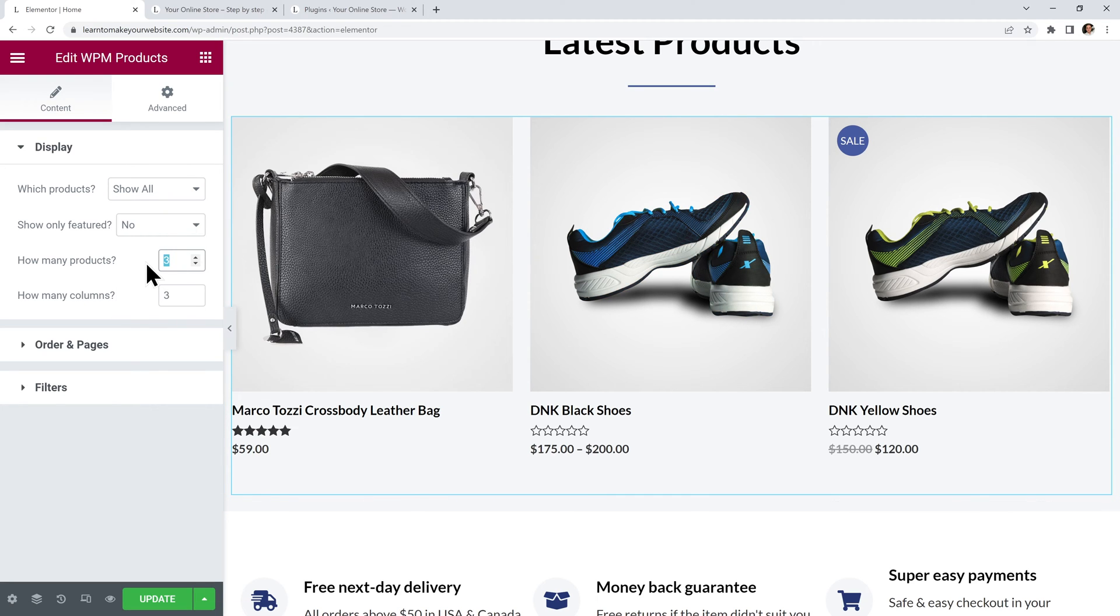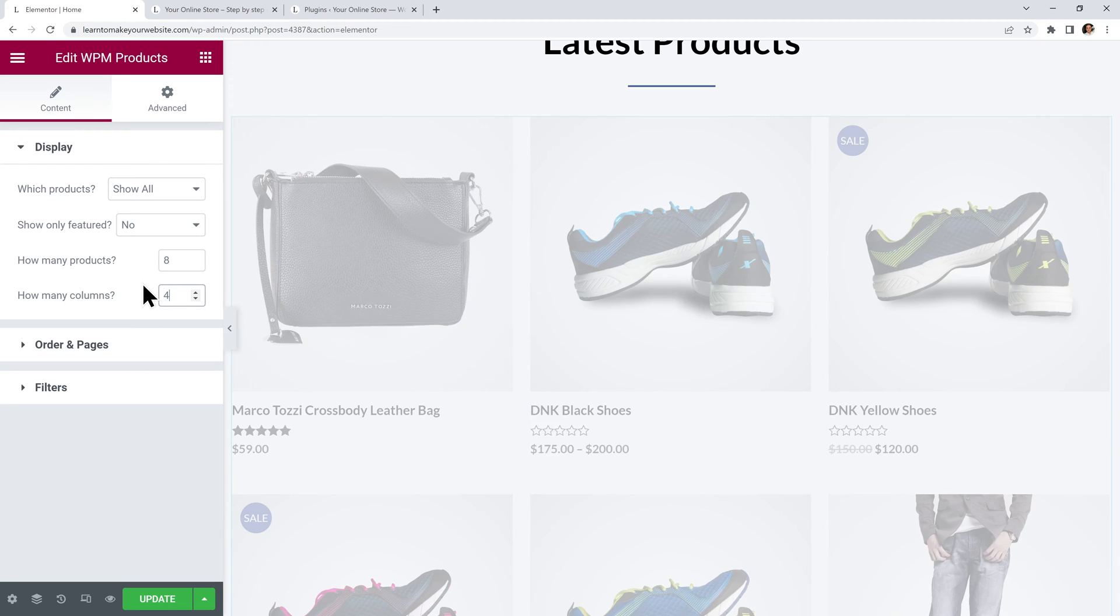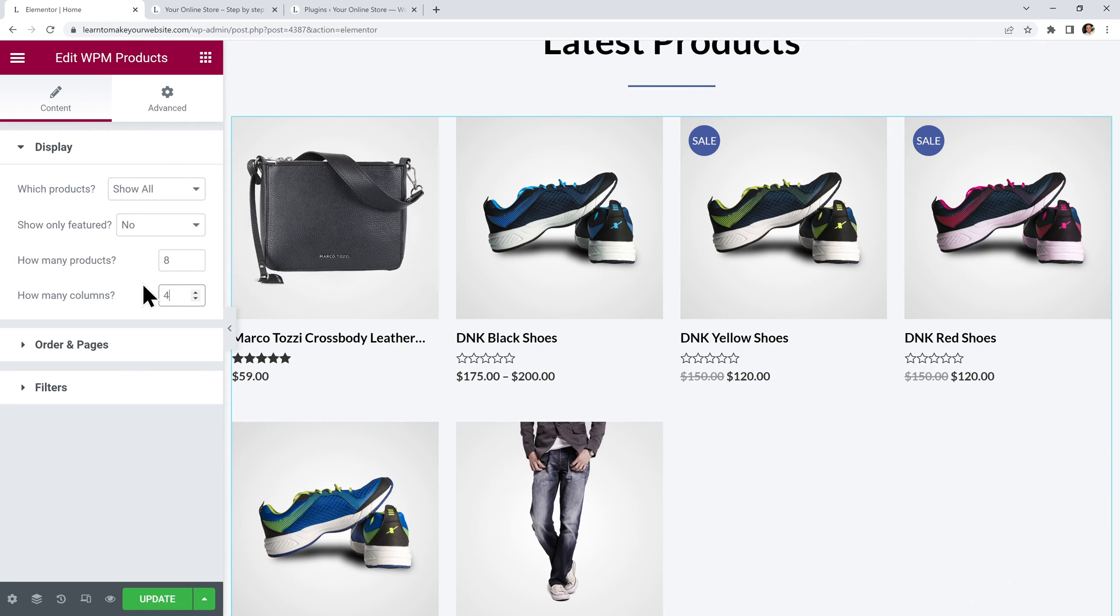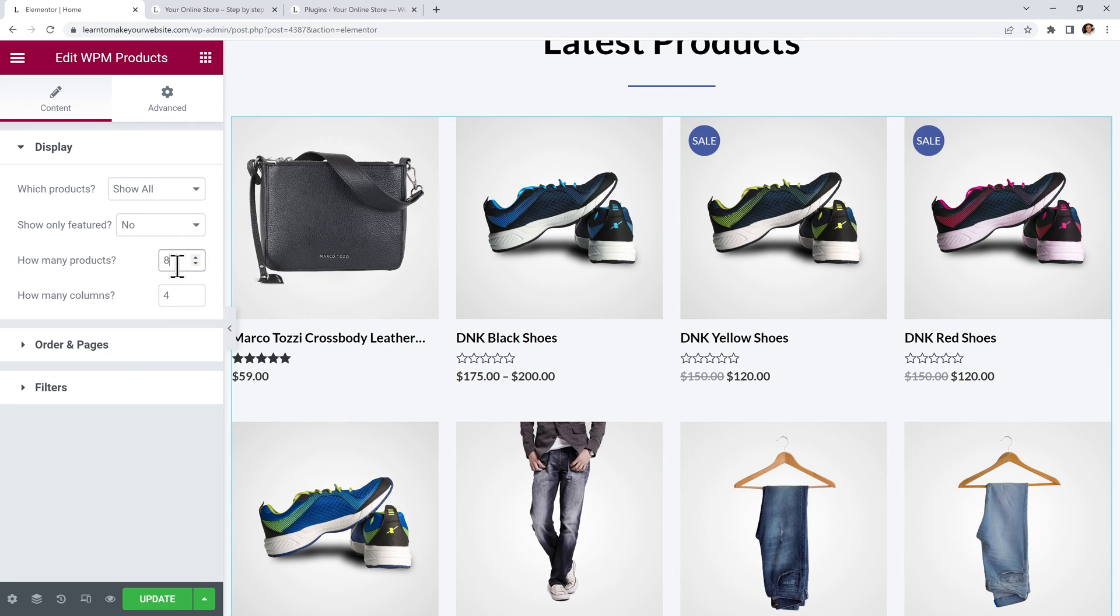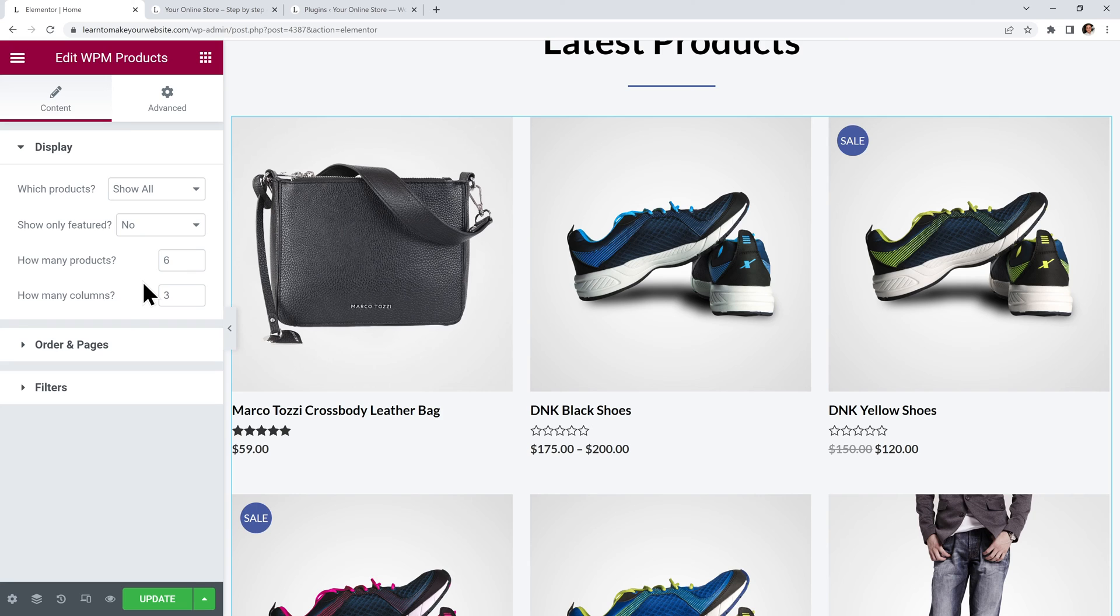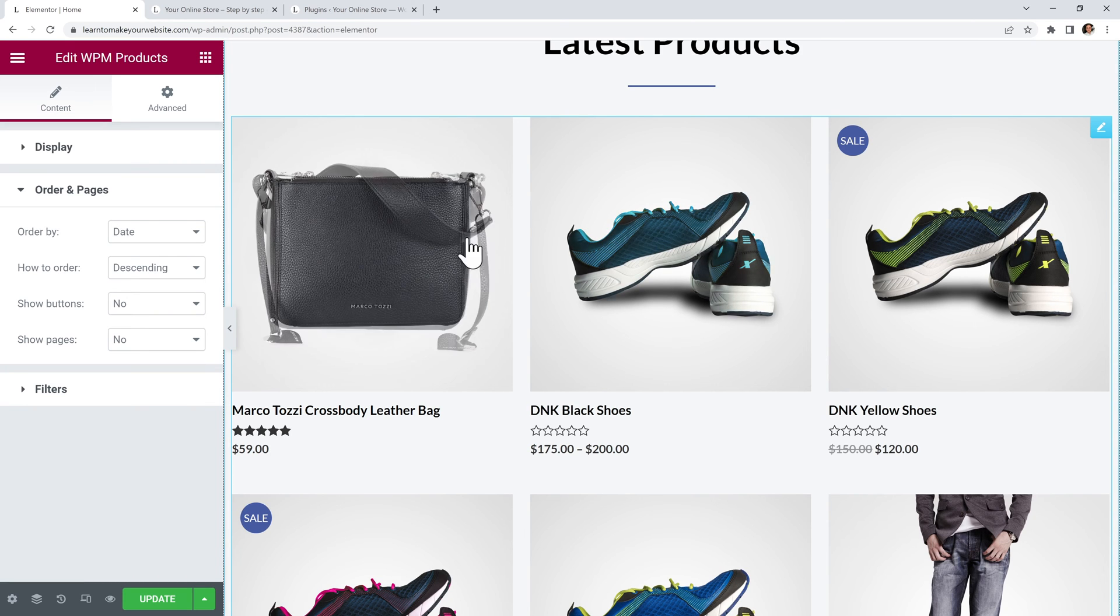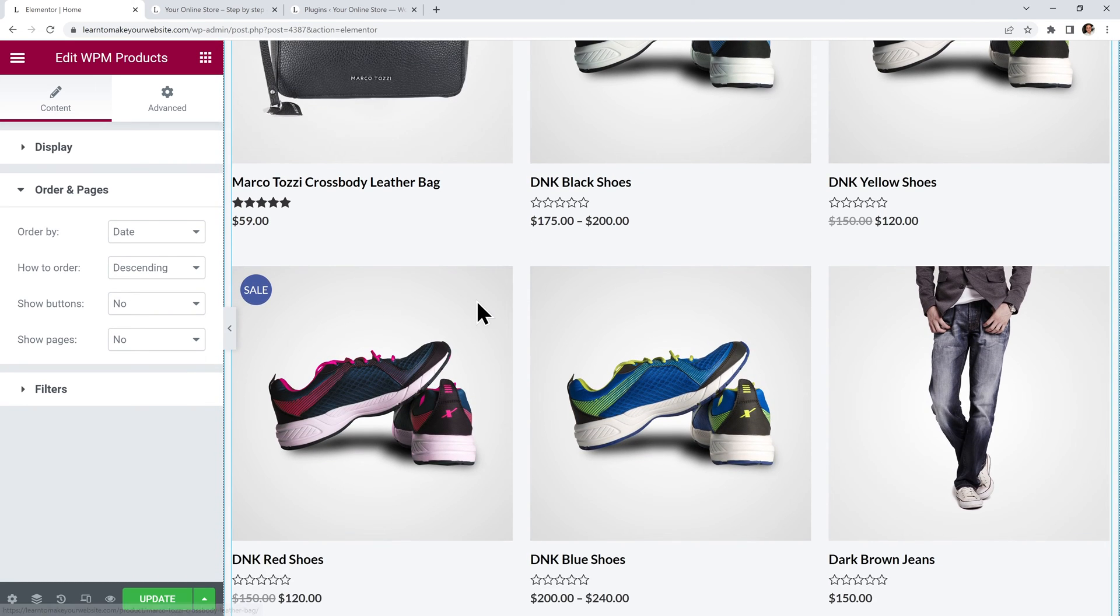For example you could display 8 products within 4 columns if you want. Or just 6 products in 3 columns, which is what I prefer. Then for the order we can see that it's set to order them by their publishing date. So now we are displaying the most recent 6 products on our home page. And I can update to save these changes.